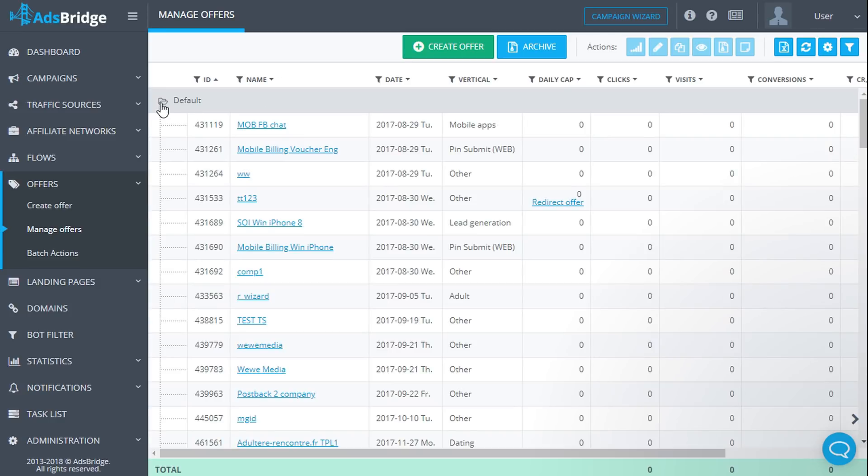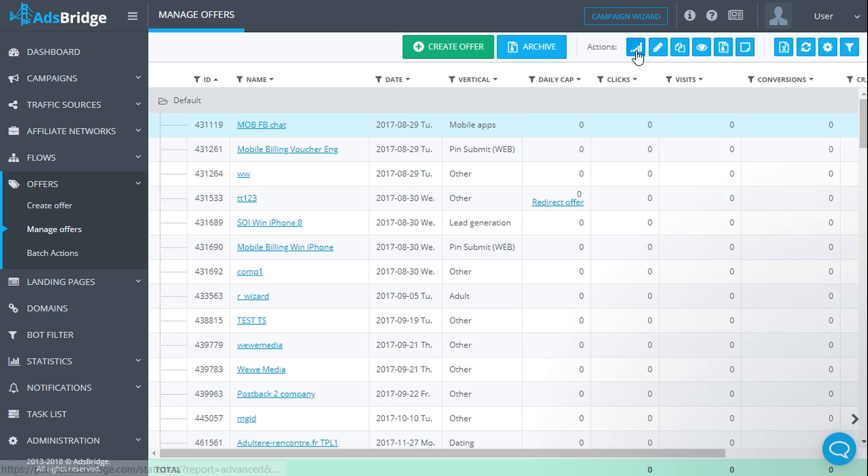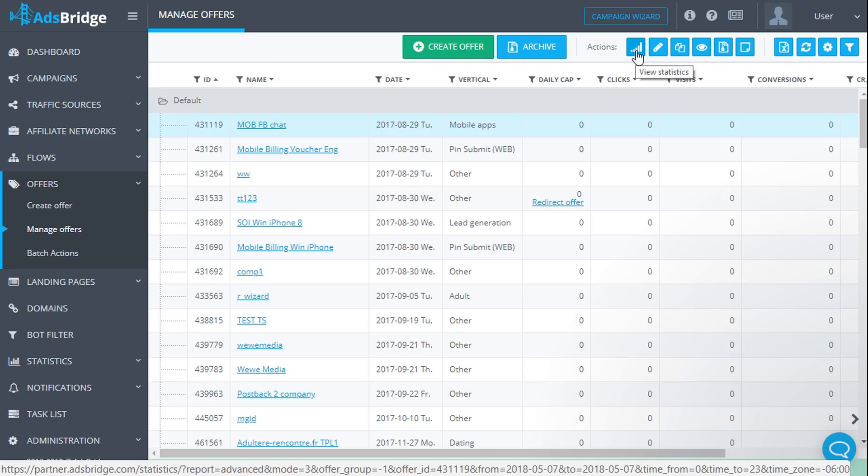In the top right corner there is a panel with the action icons, the ones you can do with your offers. The panel becomes active after selecting an offer from the list. Let's look through all available actions.